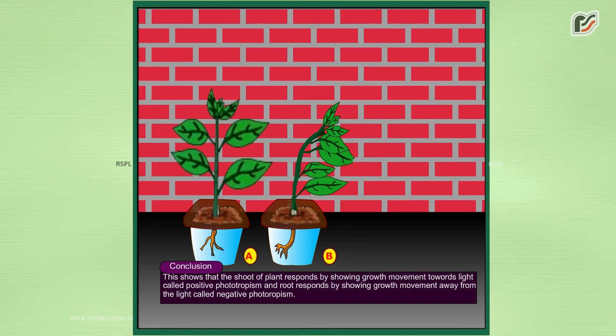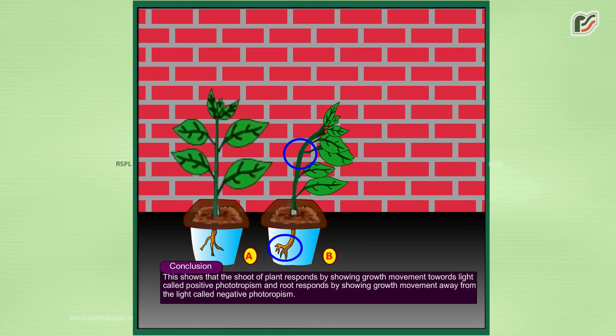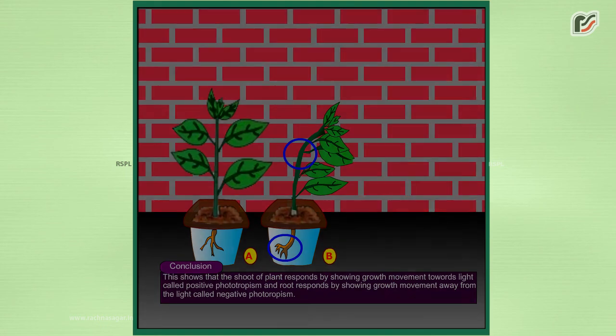called positive phototropism, and roots respond by showing growth movement away from light, called negative phototropism.